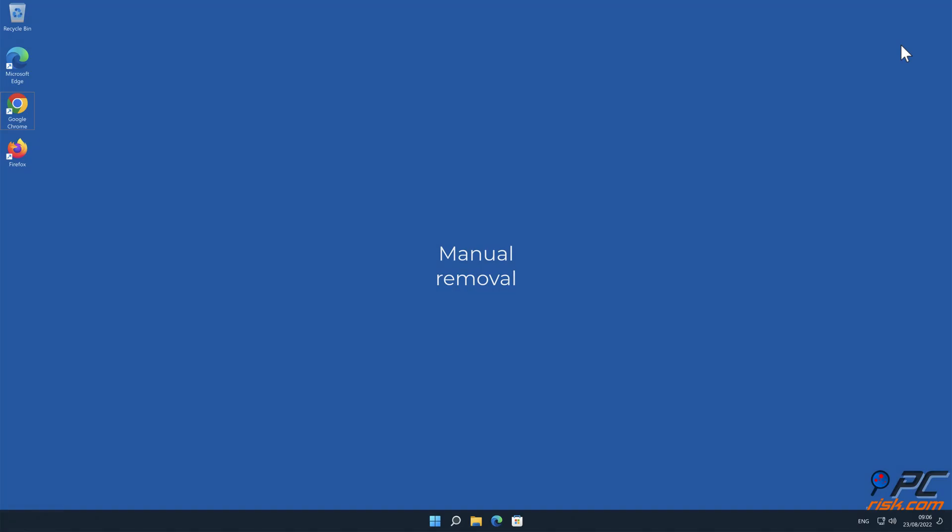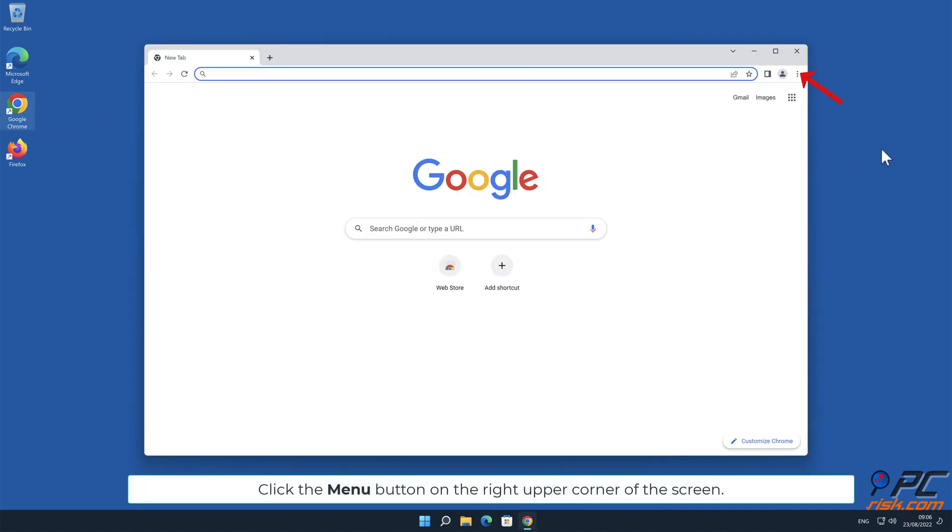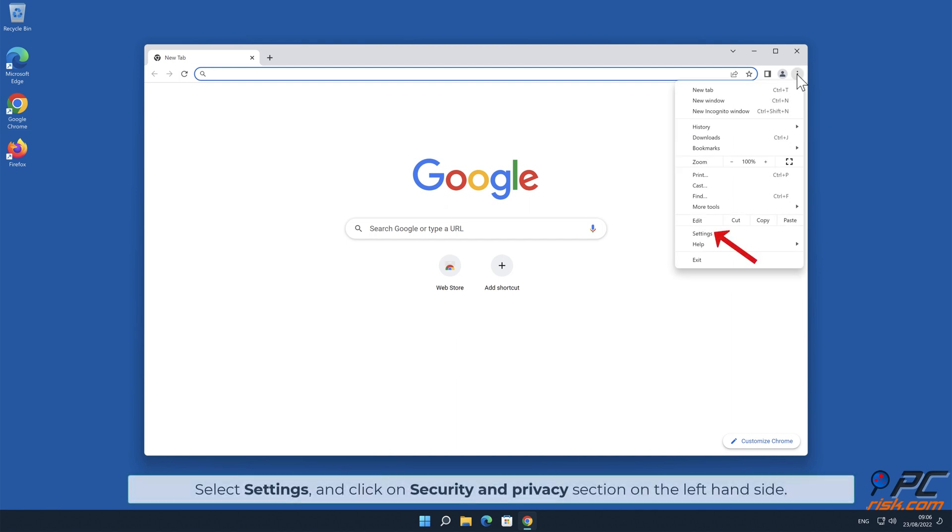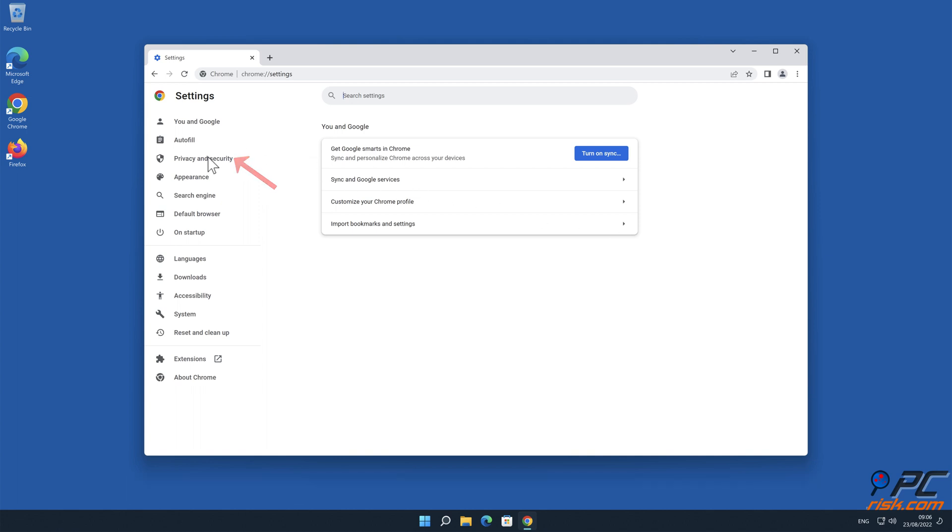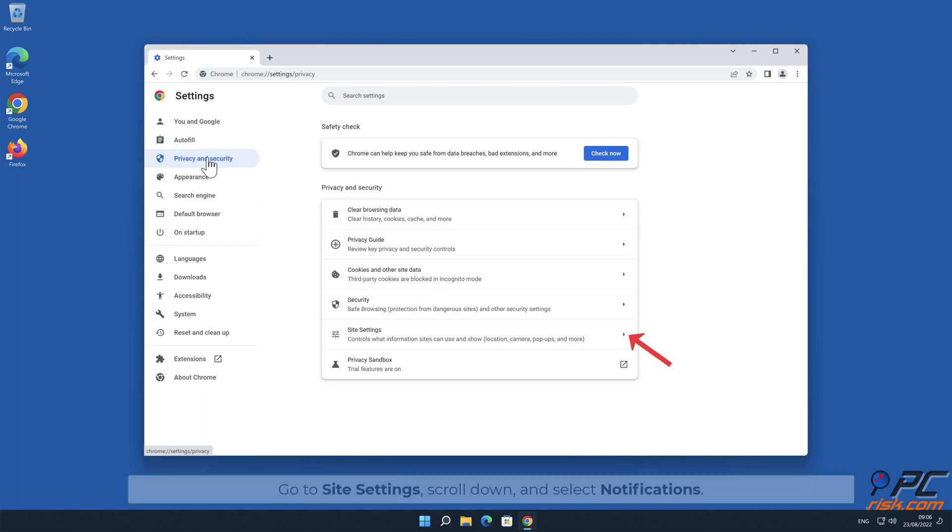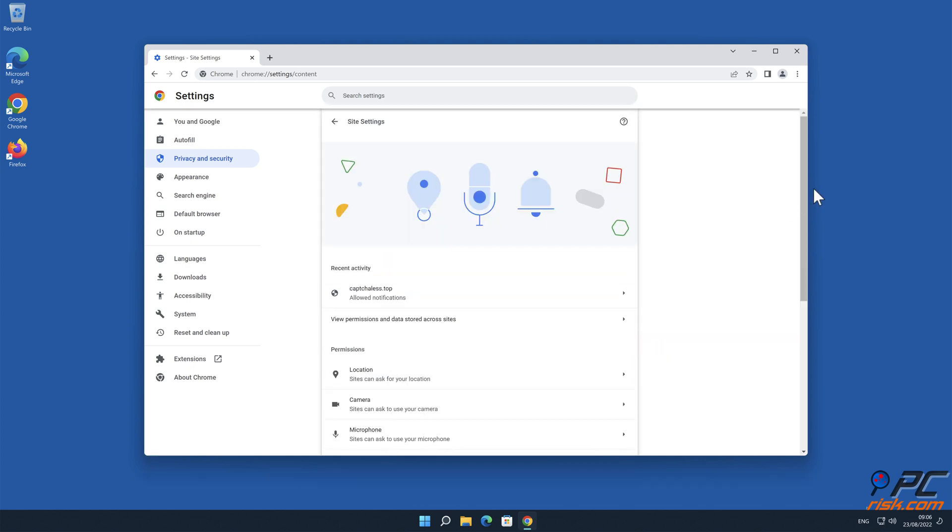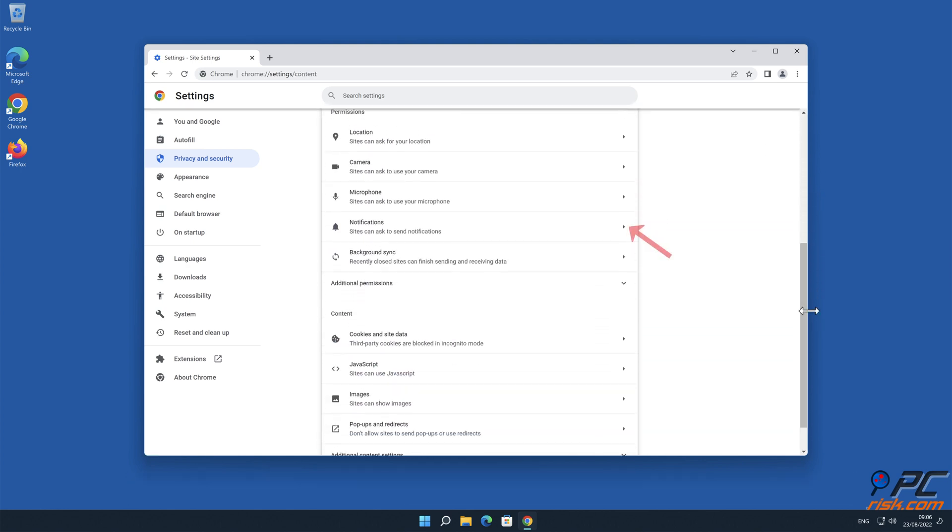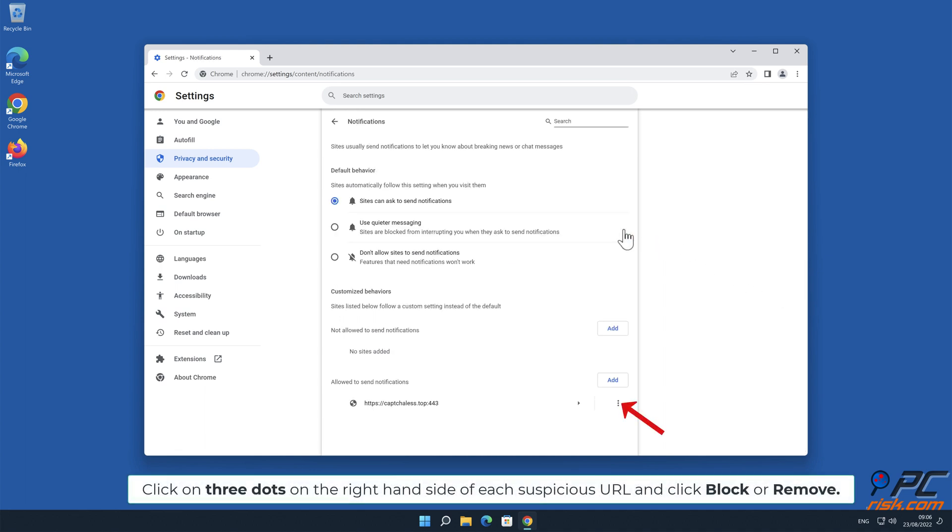Manual removal - How to disable website notifications in Google Chrome: Click the menu button on the right upper corner of the screen, select Settings, and click on Security and Privacy section on the left hand side. Go to Site Settings, scroll down and select Notifications. Click on three dots on the right hand side of each suspicious URL and click Block or Remove.